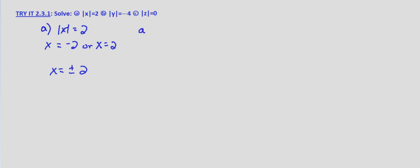Part B, we are asked to solve the absolute value of y equals negative 4. Well, we're looking at distance. That's, again, remember that's one way to interpret absolute value. So we want to know what values for y are negative 4 units from 0. Well, distance is never negative. The absolute value will never be negative. So the solution to this is simply no solution.